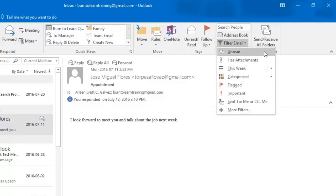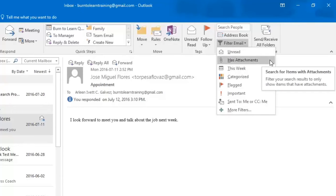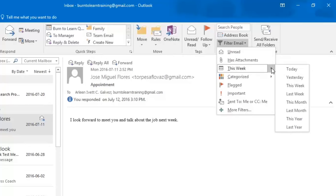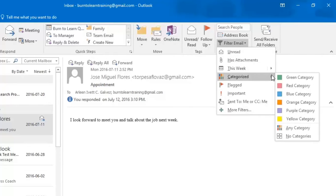The next filter is to show you all emails with attachments. The next filter shows you any email you received this week. Remember we talked about categorizing? By color coding when you click on this filter all the green files or red files will appear.